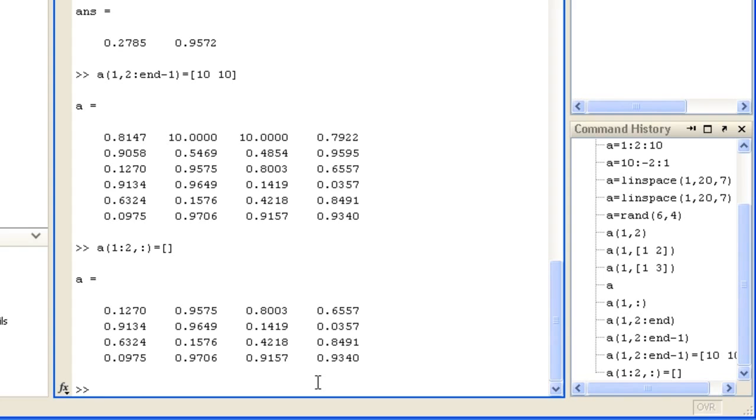Sometimes it can be convenient to treat two-dimensional arrays such as these as a one-dimensional array, as though all the columns were stacked together into a single column and specify a single index. This is called linear indexing.